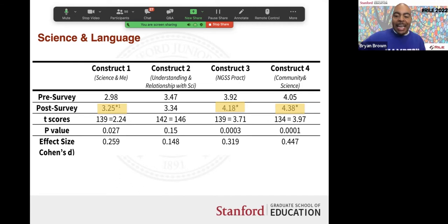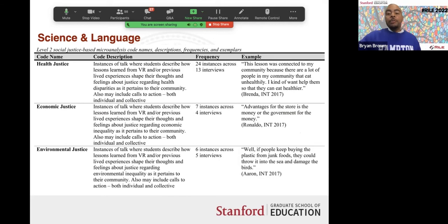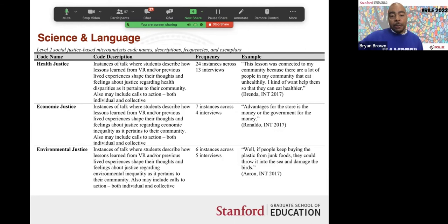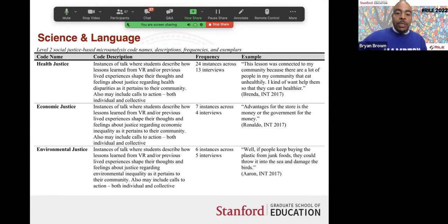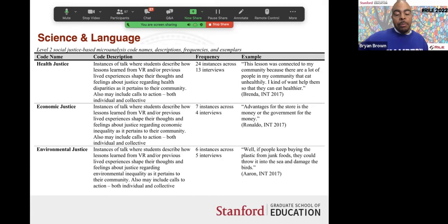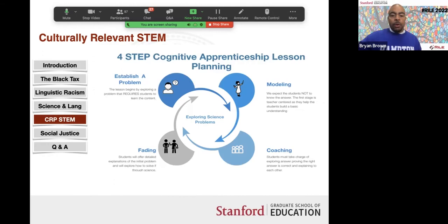We asked fifth graders how science connected to their community. Three domains emerged. First, health justice: 'There are a lot of people in my community that eat unhealthily and I want to help them be healthier.' Second, economic justice: students recognized that finances drive people's access to healthy food — 'there are advantages for stores where there's money.' Third, environmental justice: 'If people keep buying plastic and junk, they could throw it away in the sea and damage birds.' We moved science content from abstraction to something helping students see themselves as connected to their community.